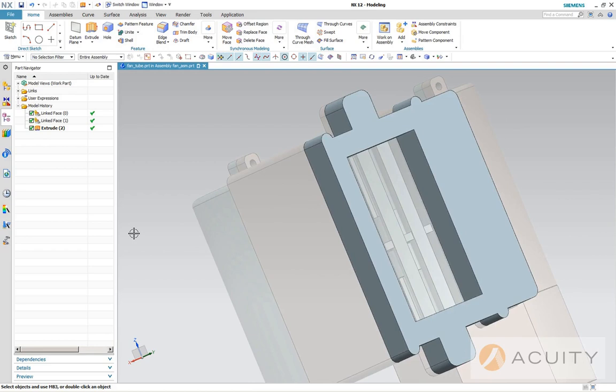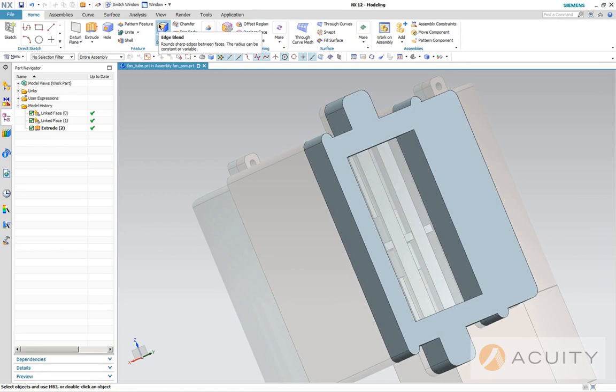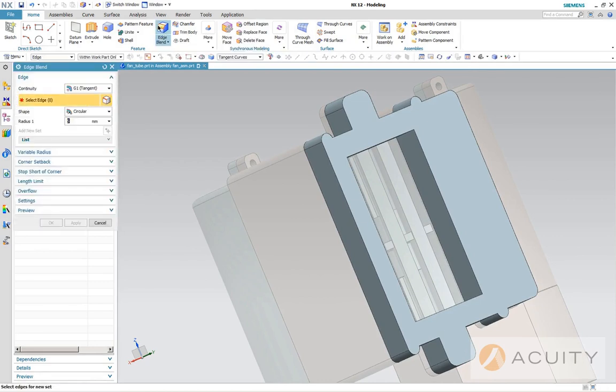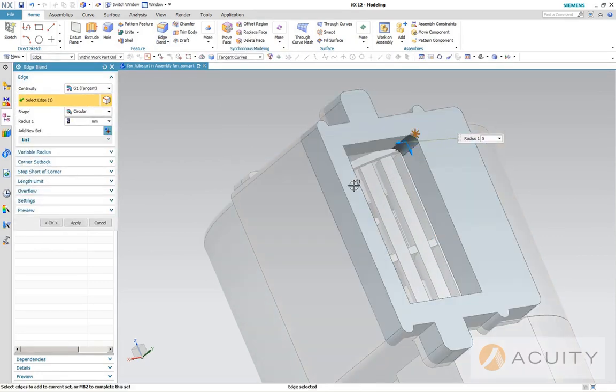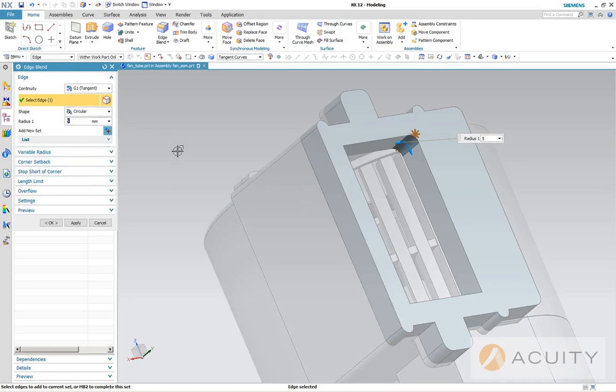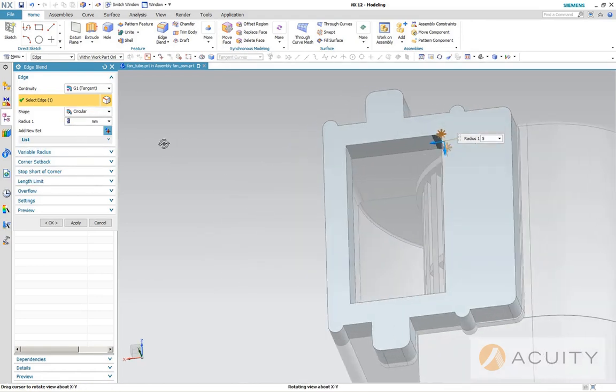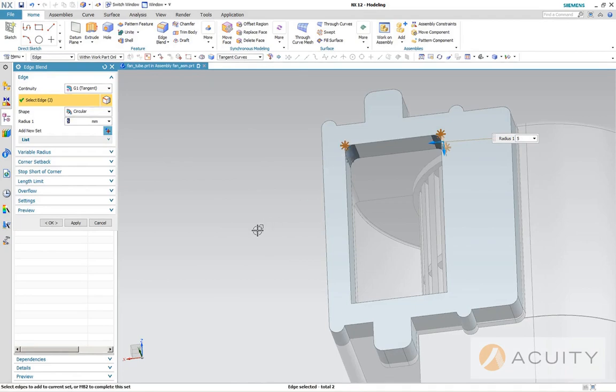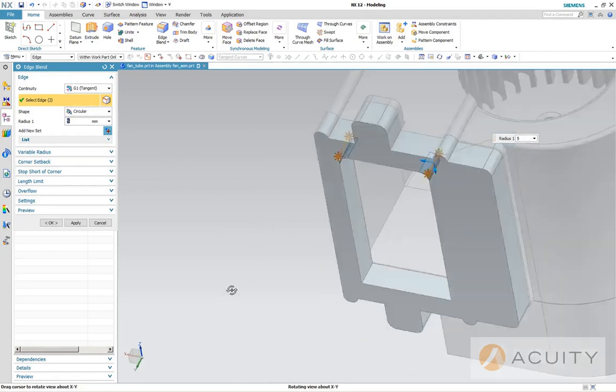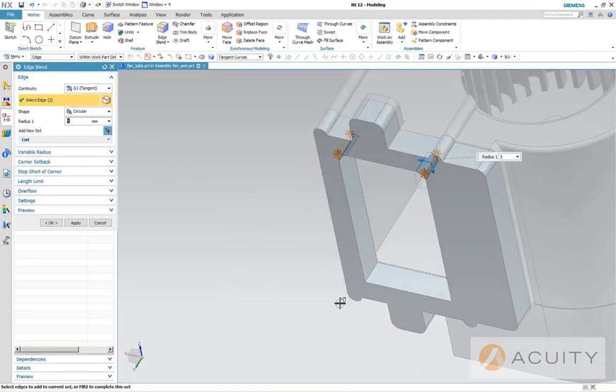All right, so now, before we go any further, I want to blend these edges in here. Normally I do these at the end, but I'm going to shell this five millimeters. That's what I want. I'm going to shell this afterwards. I want the hollowed out section to follow the blends.